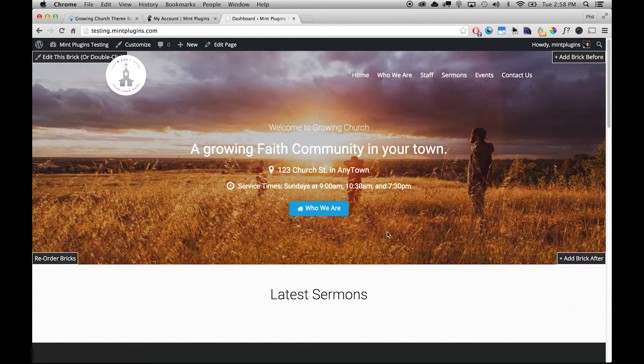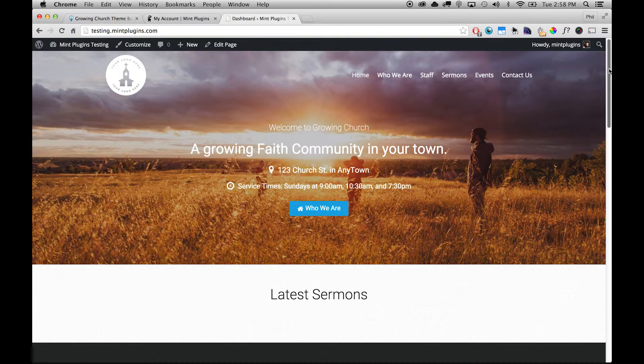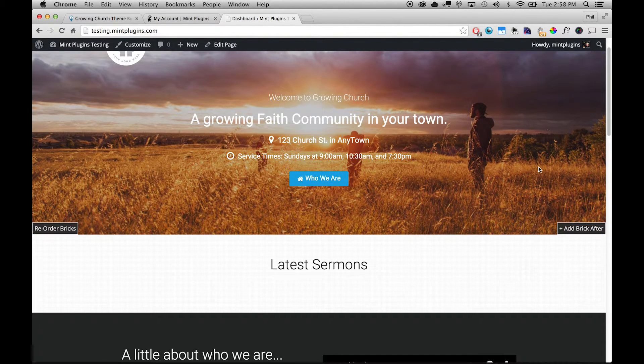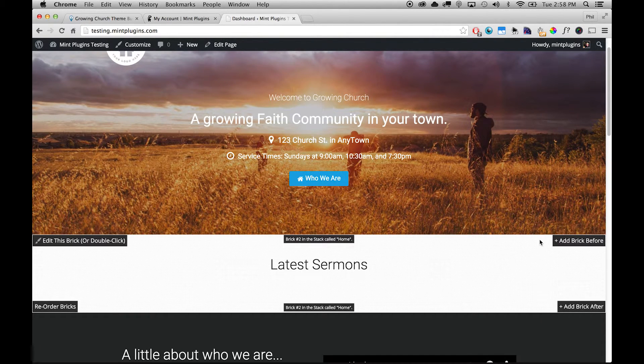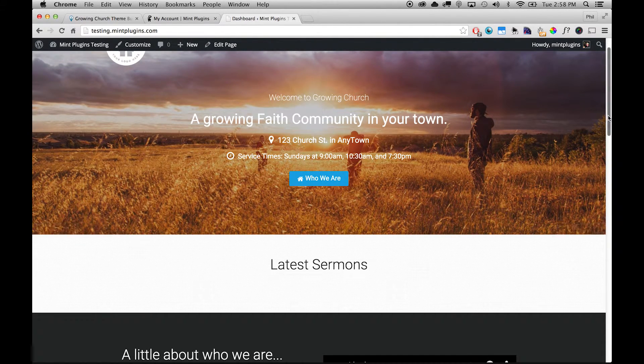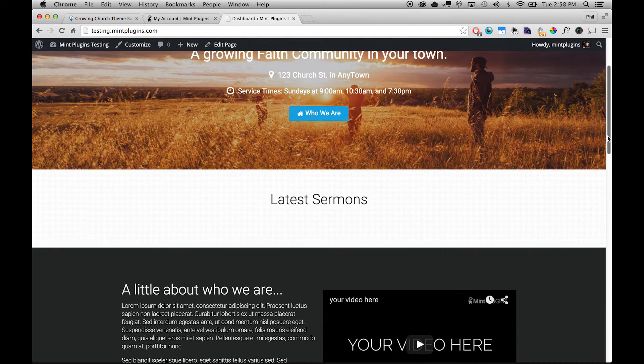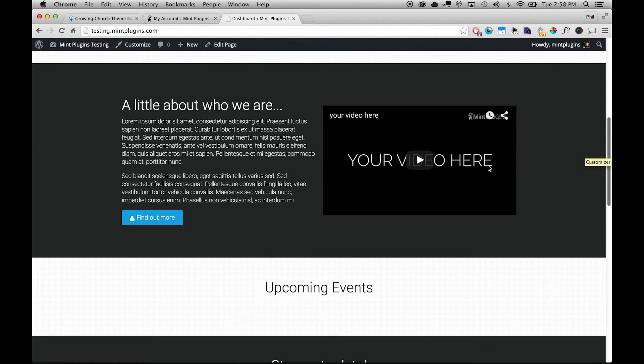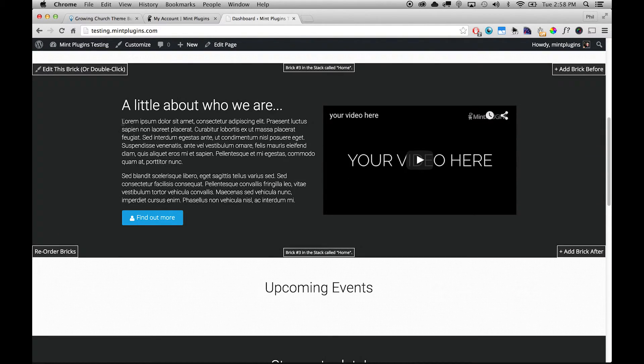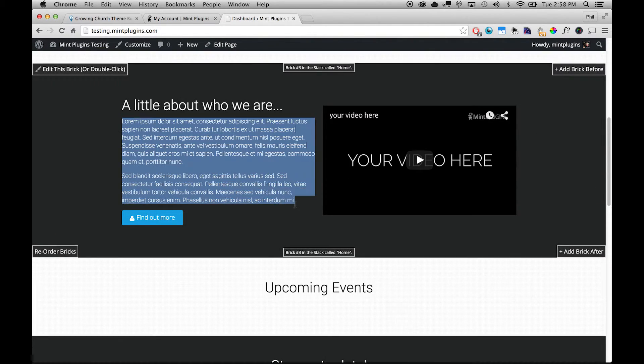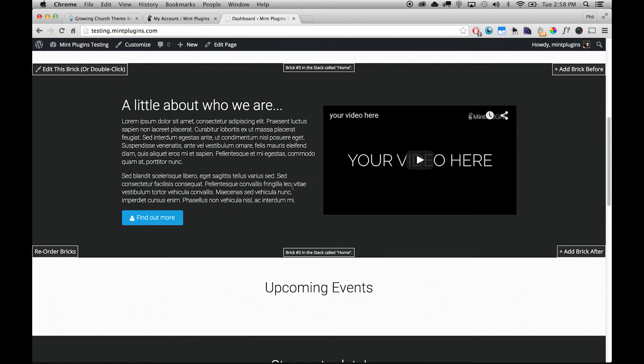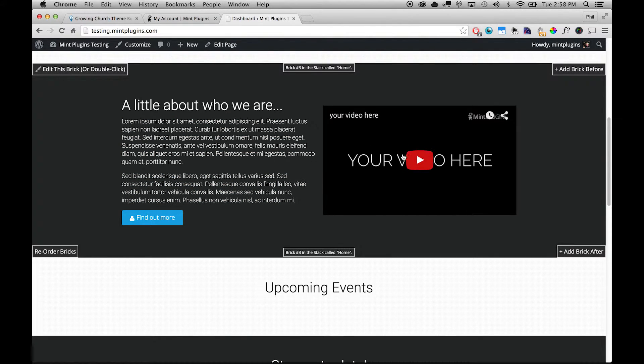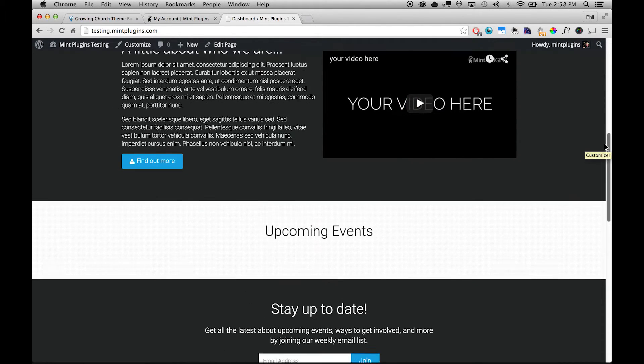And that's how you change any section on this site. So anytime you see these things pop up in the corner, that's how you can edit that section of the page. So the same goes here. If you want to change this placeholder text to actual Who We Are text for your own church you can do that by double-clicking. Change the video the same way in the brick editor.